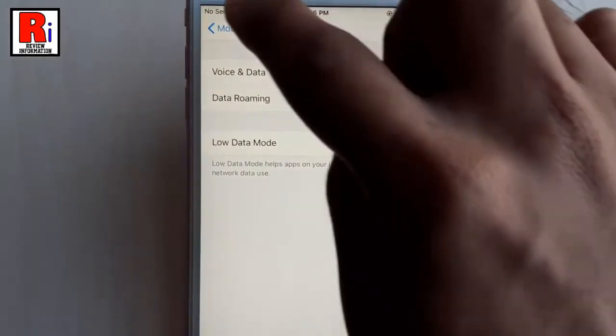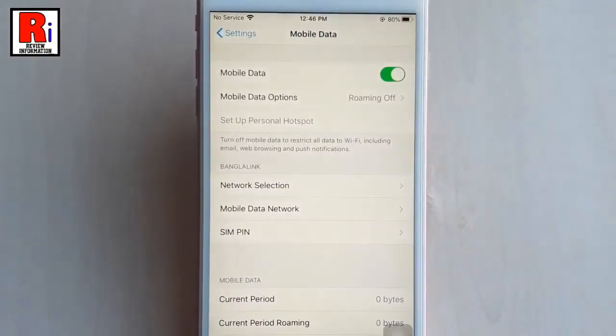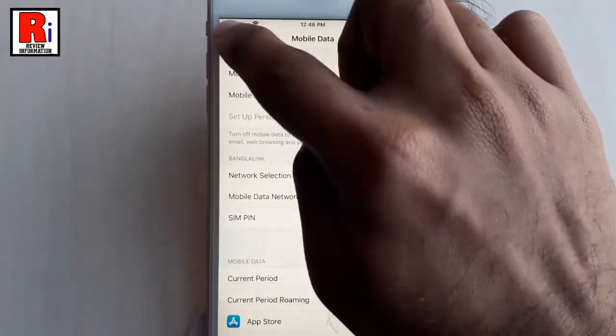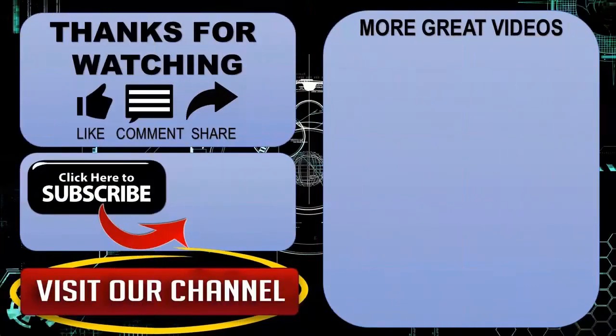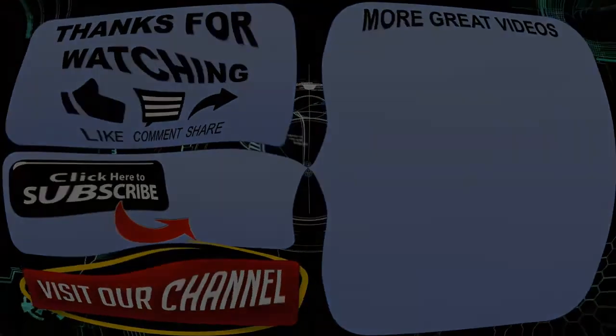So that is how you can use Low Data Mode on iOS 13. Thanks for watching. Hope you guys enjoyed my video. Please subscribe my channel for more videos. Goodbye.